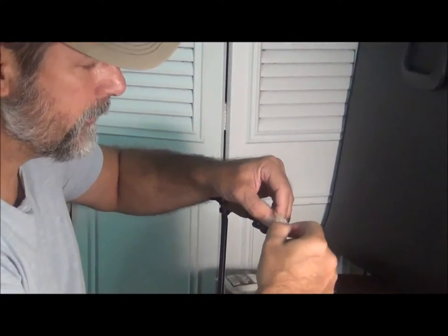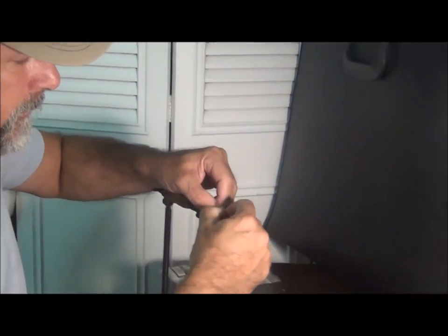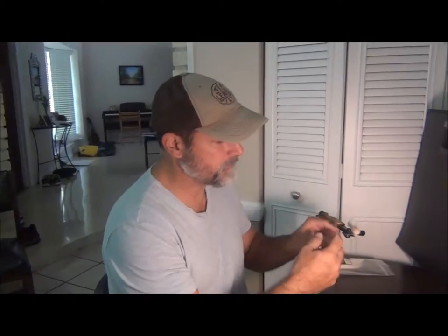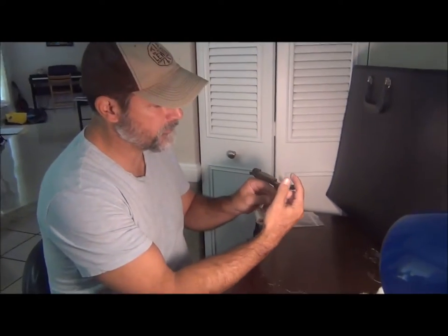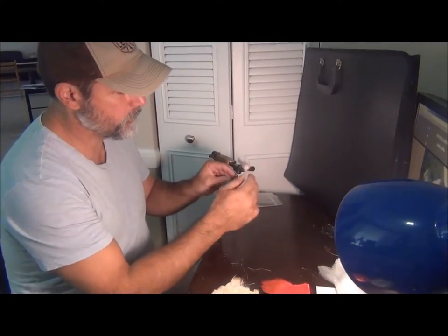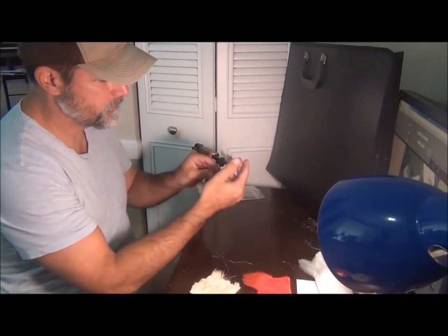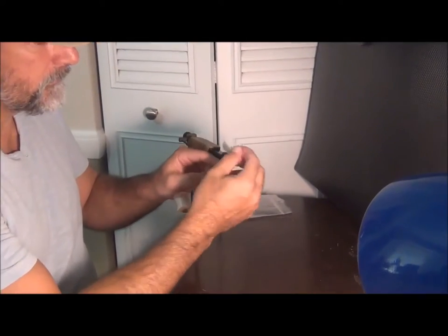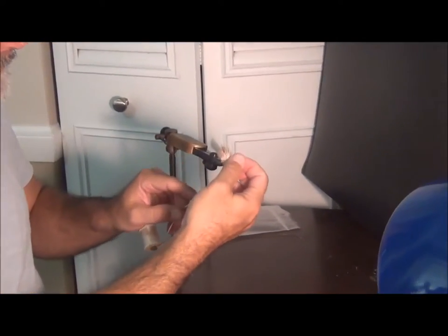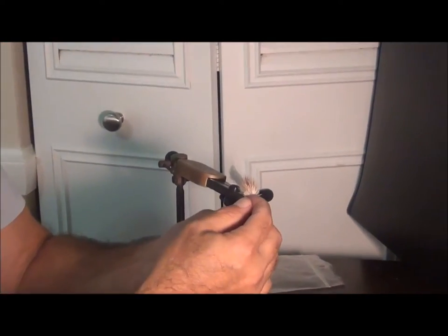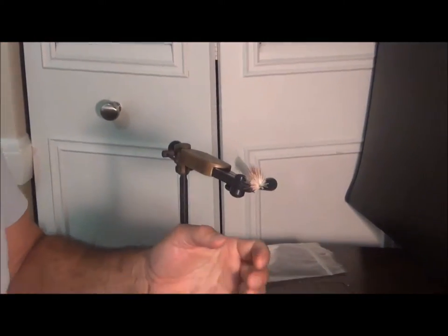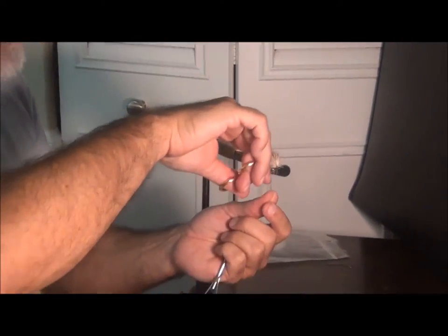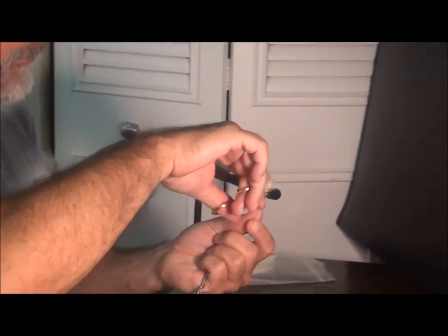Then the last step besides trimming is tying in a whip finish, and it's just a series of knots kind of on top of each other. It's such a good knot that you don't even have to glue it if you do a whip finish.